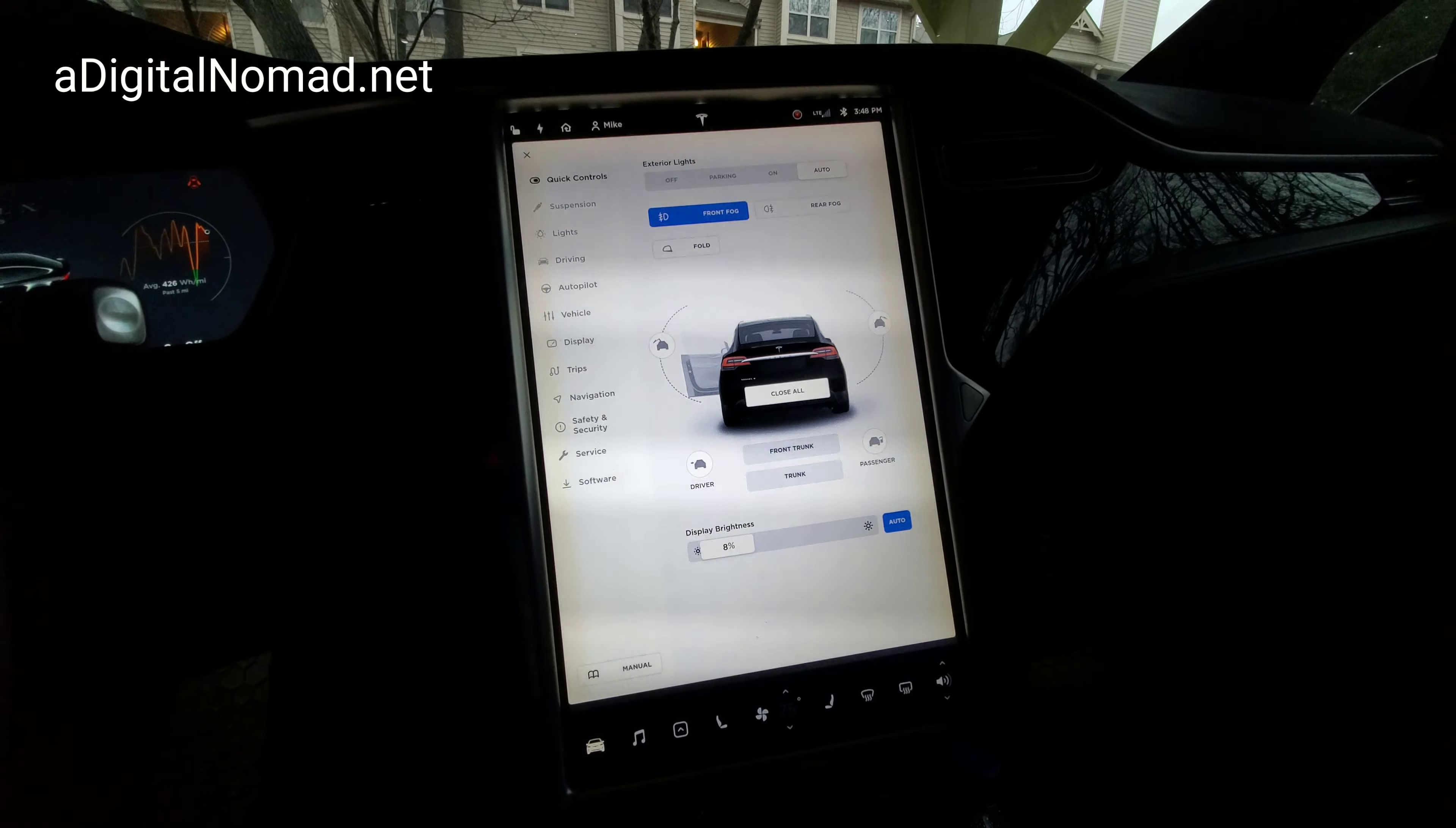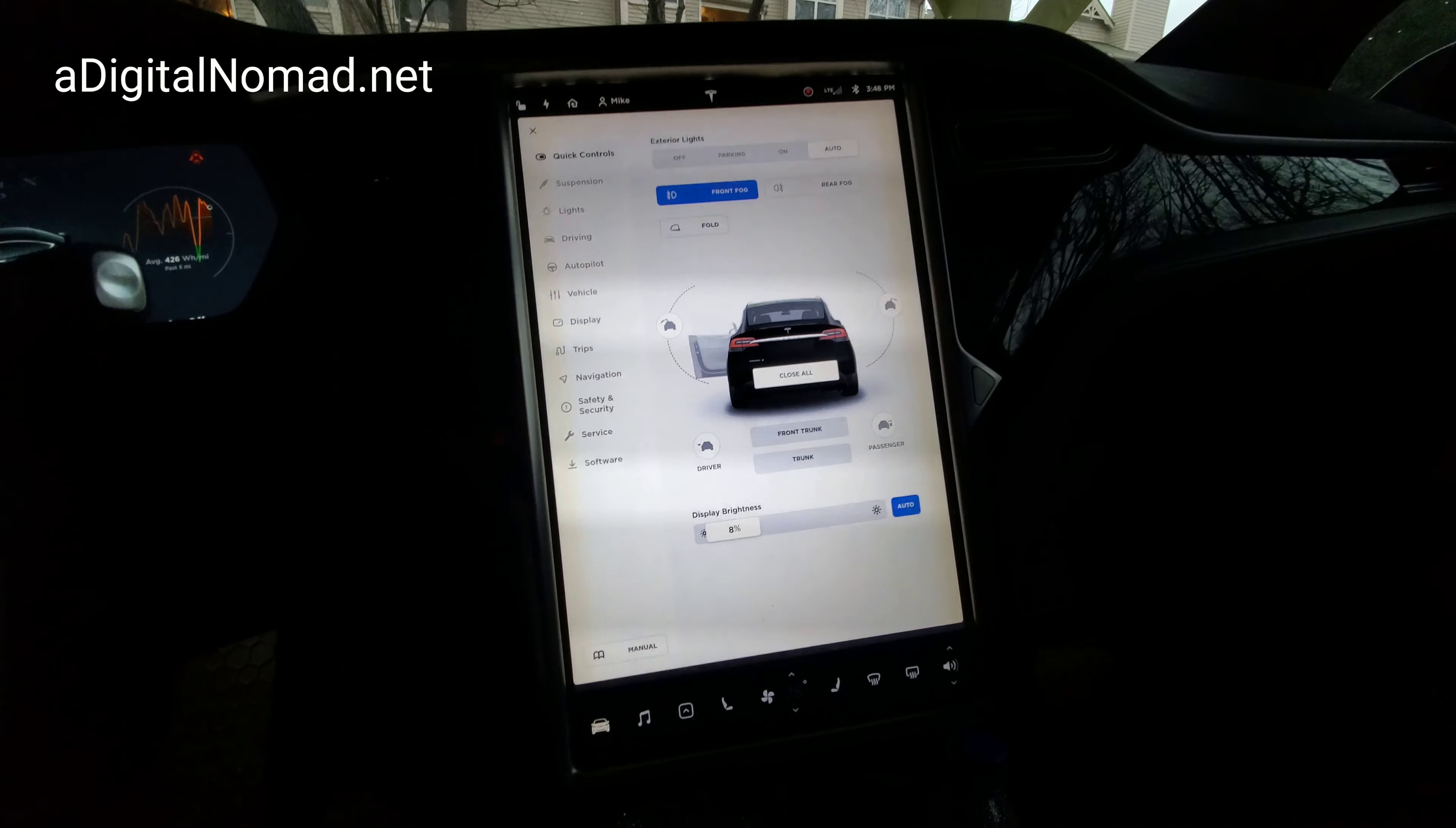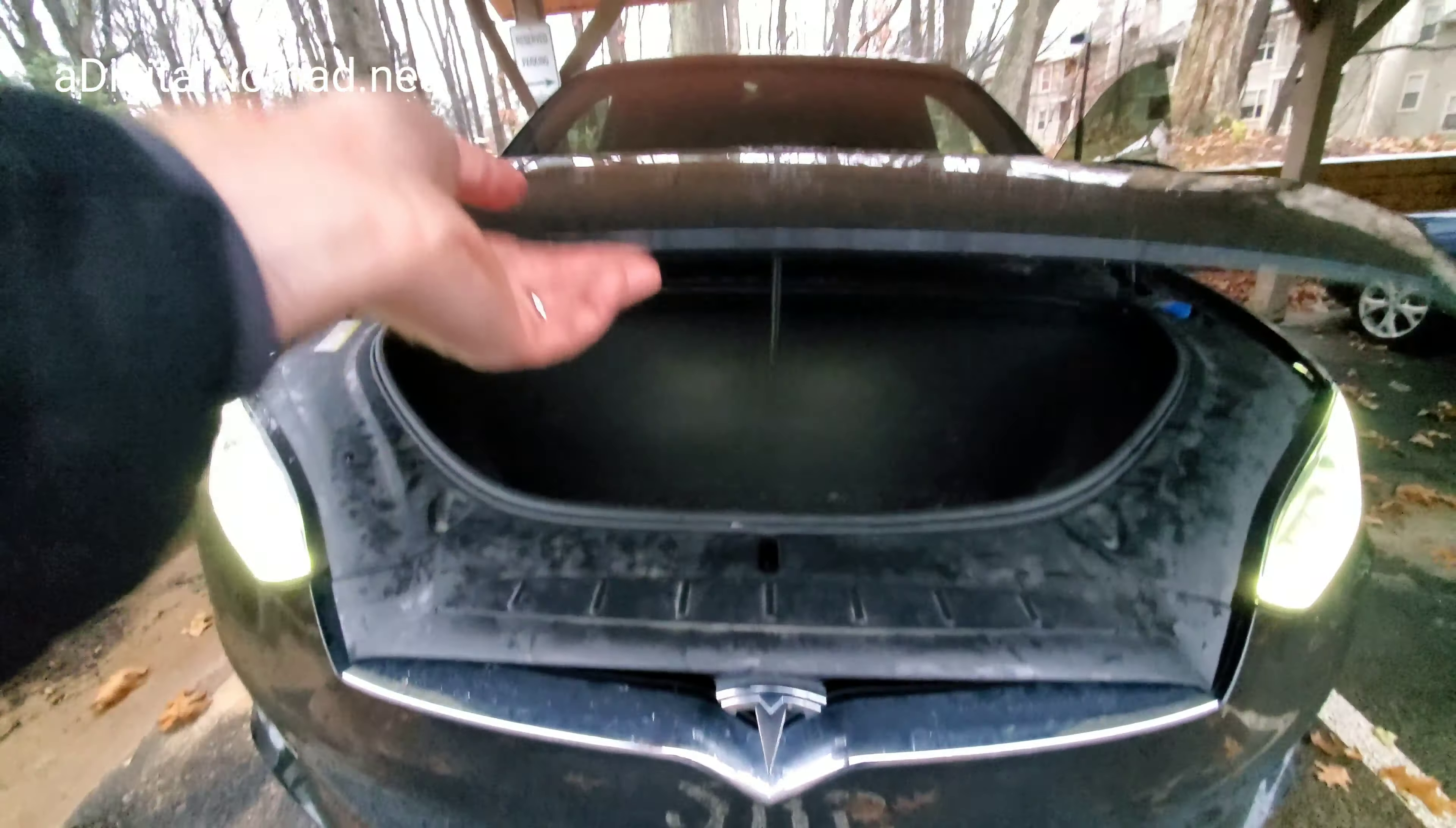Did you realize that in a Tesla, if you get locked in the frunk, you can get out? Let's open it and take a look. I'm guessing this is some kind of federal requirement, although I don't know.